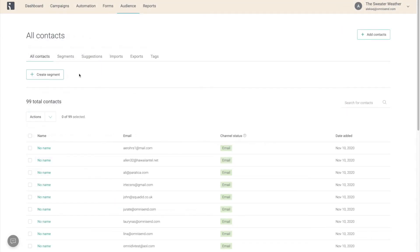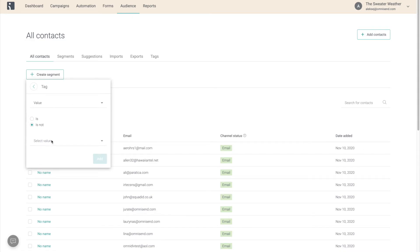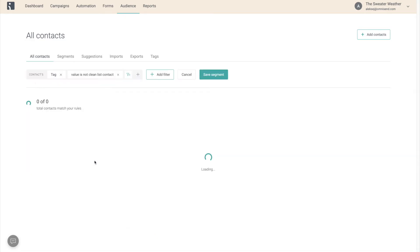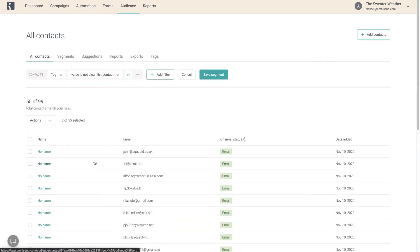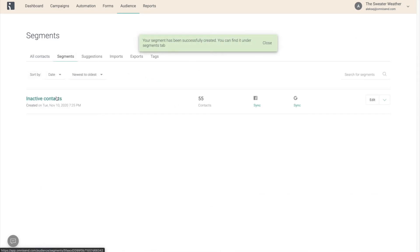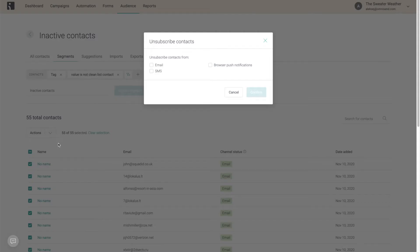This now allows us to create a segment of contacts who do not have this tag. These are going to be the bad guys. So after saving the segment, we want to go in, Select All, and unsubscribe them.